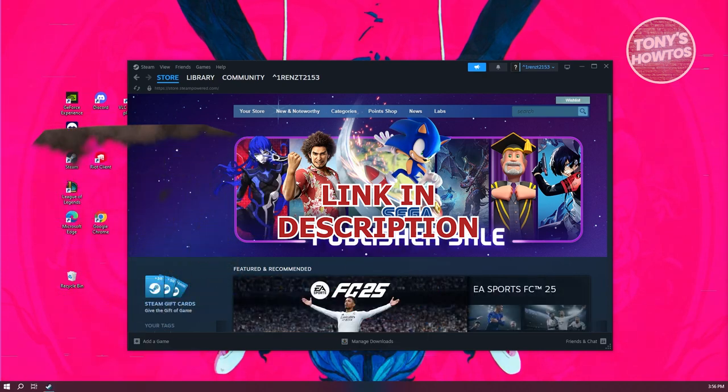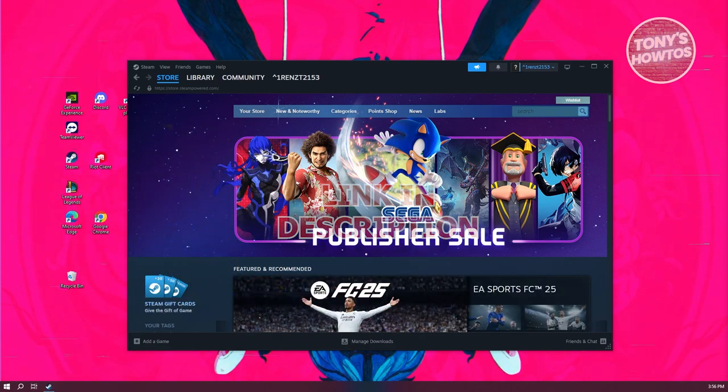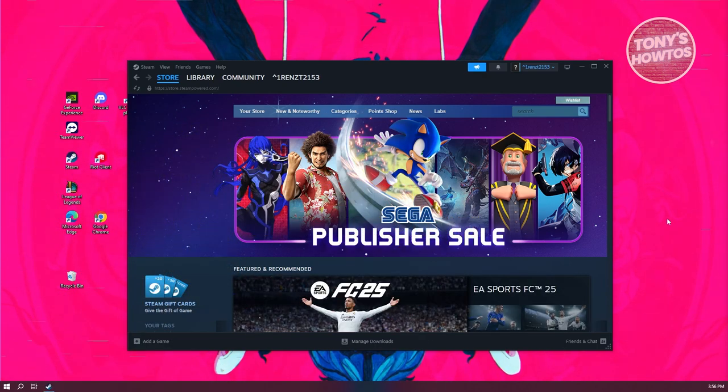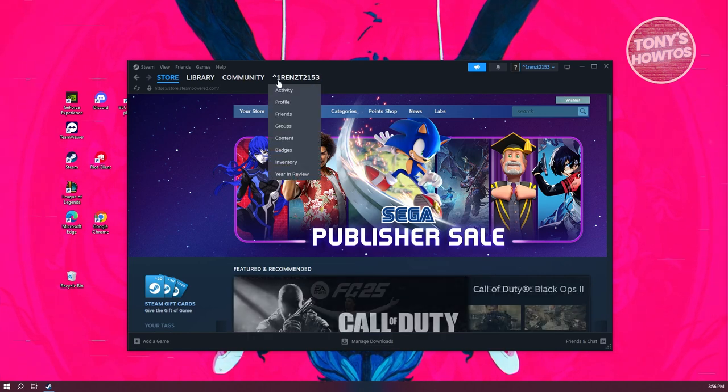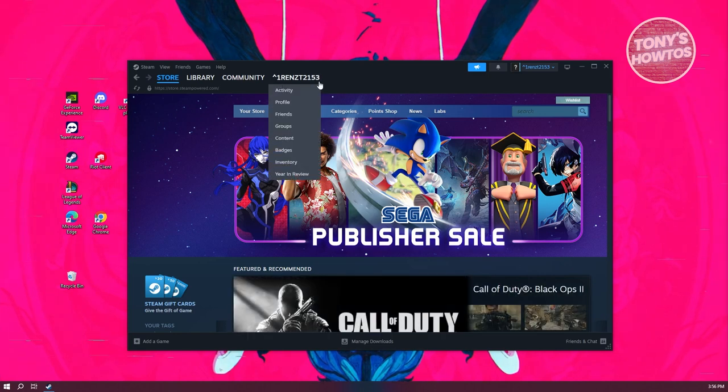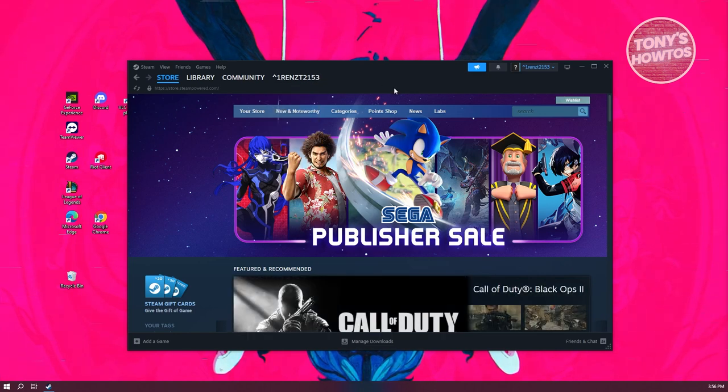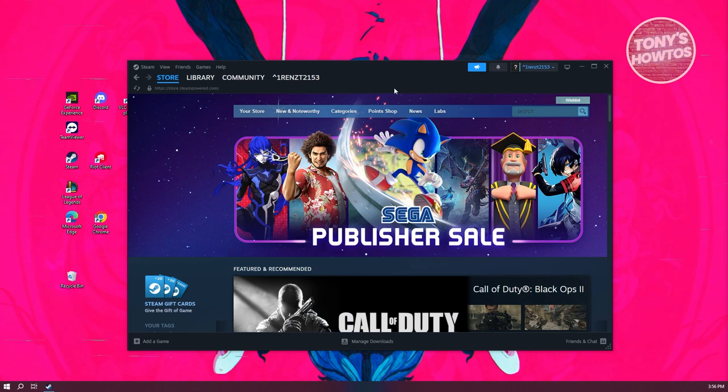You might be wondering, how do you change your Steam region? Well, the first thing you want to do is access your Steam account. So open up Steam and log in.